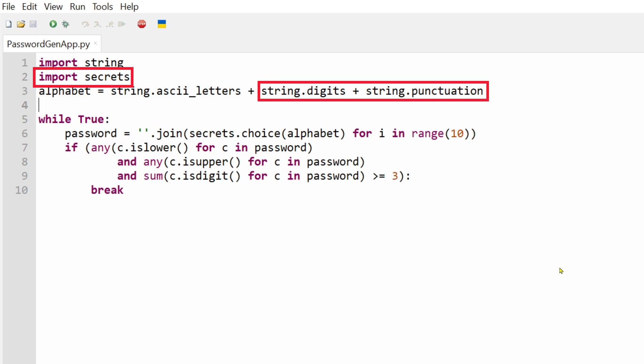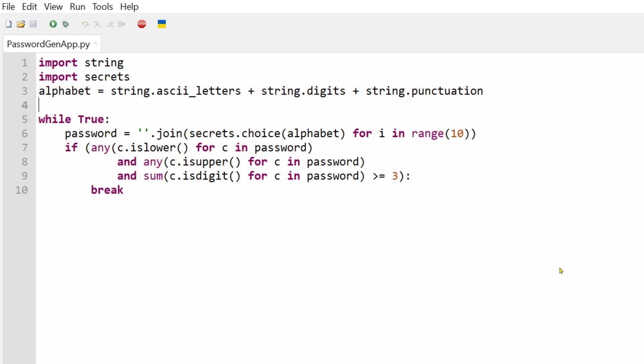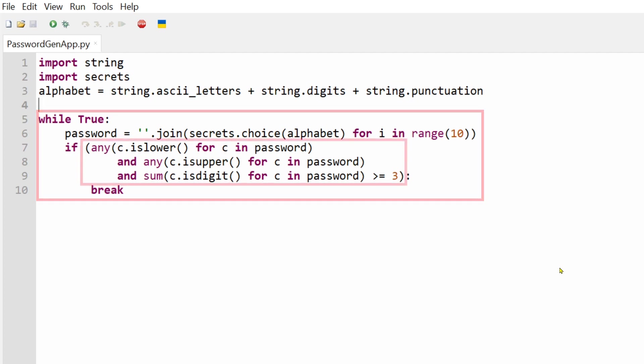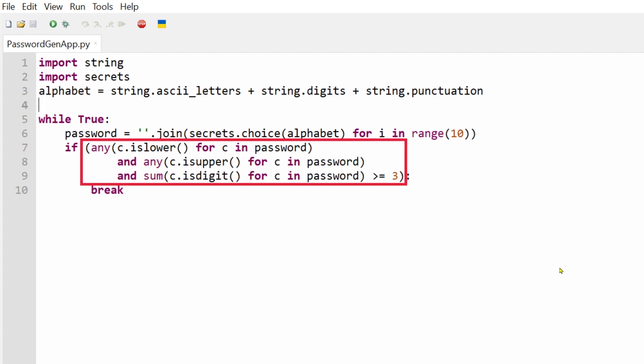The purpose of the while loop is to continue generating new passwords until a certain complexity is reached, which is dictated by the conditions in the if statement.